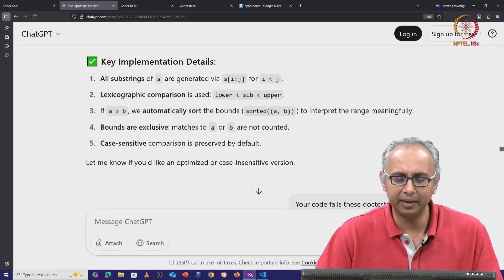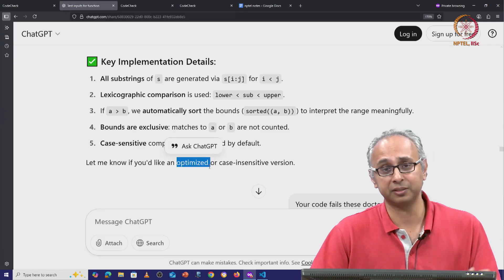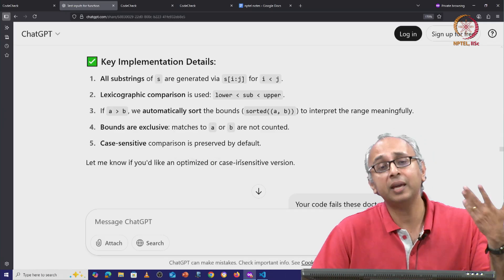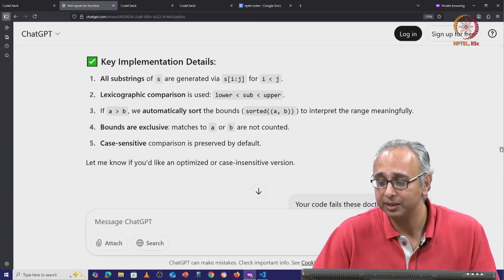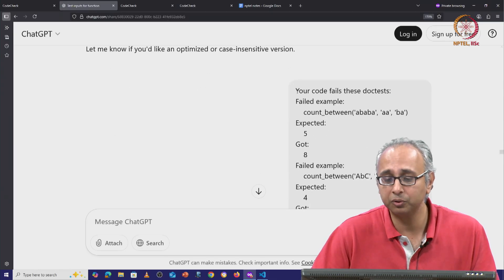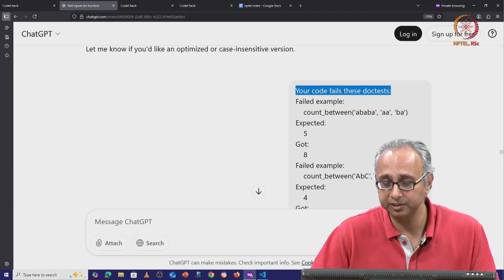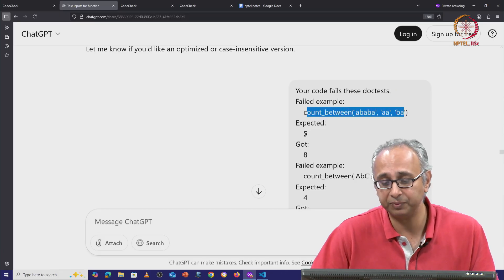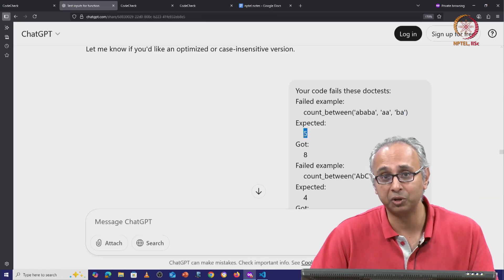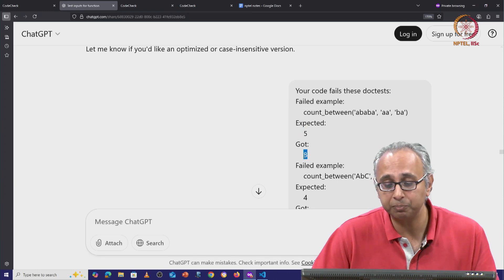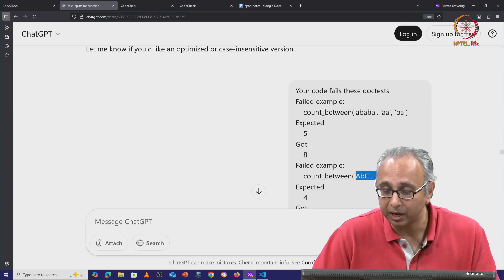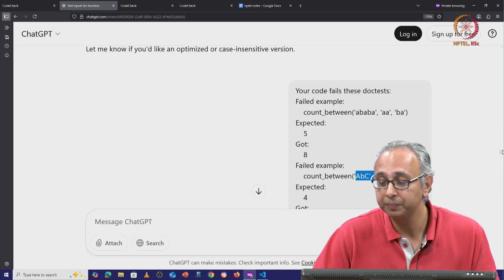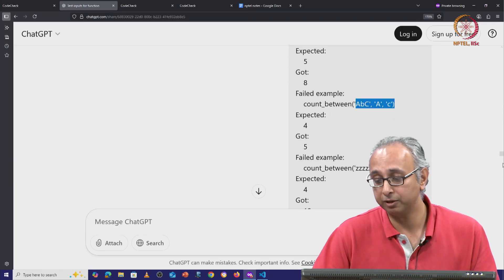Maybe your client has changed their mind. But I told ChatGPT, I said, I'm sorry, your code fails. It fails this doc test. I worked out that actually the expected answer is five. That's what my doc test told me, but the code that ChatGPT gave me produces eight. And here is that example with upper and lower case. And here is another example where it failed.